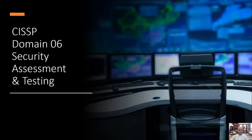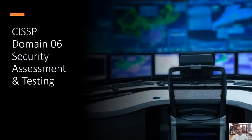We are going to take Domain 6 of CISSP, which is about security assessment and testing. This is a very important and holistic part of information security. We normally think security assessment and testing is just about VAPT — vulnerability assessment and penetration testing — but it covers a lot more. Let's understand what exactly the CISSP CBK wants you to know in Domain 6.